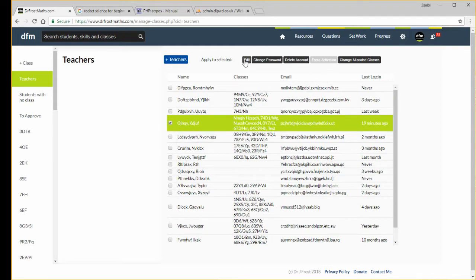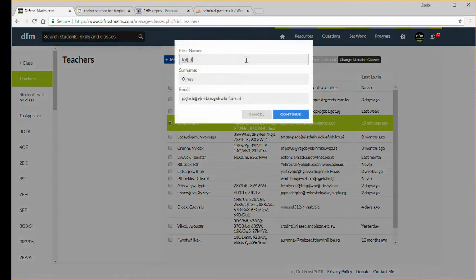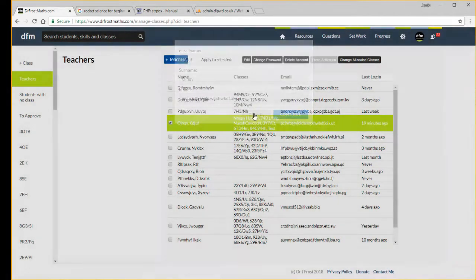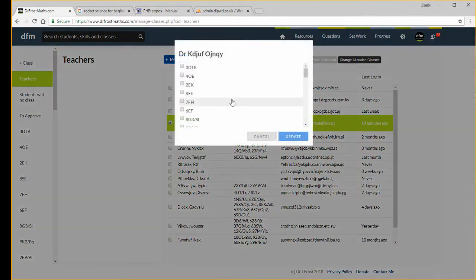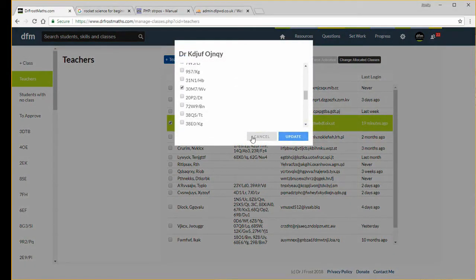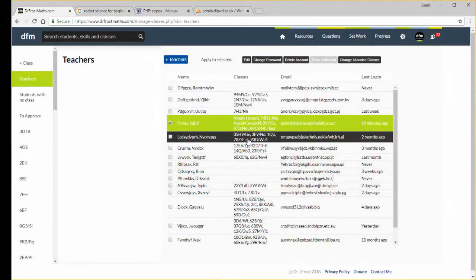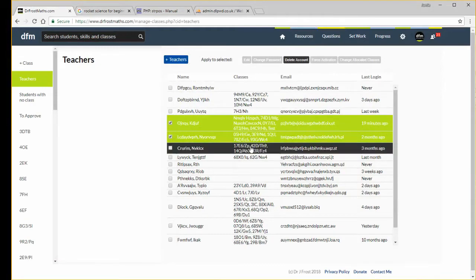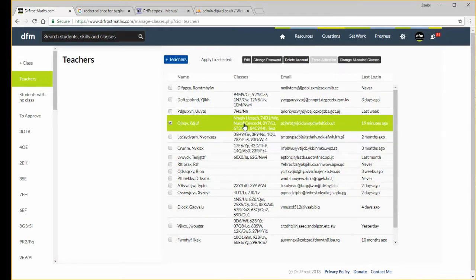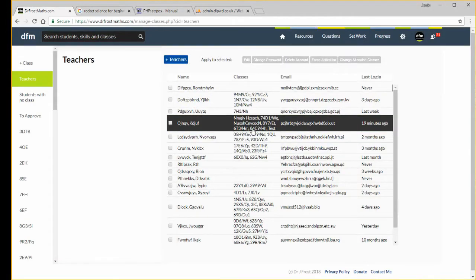I can also edit the details for a teacher, change their password, delete their account, or change the allocated classes of a teacher. You can also, if you select multiple teachers, delete multiple teachers at the same time if you wanted to do that.